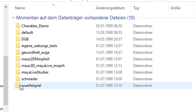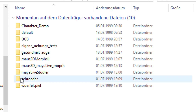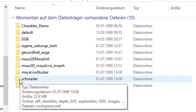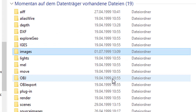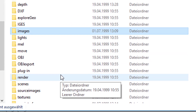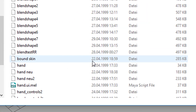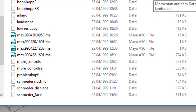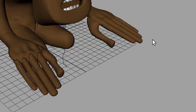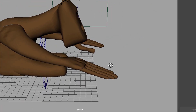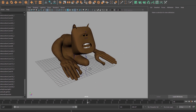And it sure can. I called the character at that time Schröder. Here you have the project folder, and in the project folder you have of course the scenes — lots of scenes. I loaded one of them into the view and it's here.